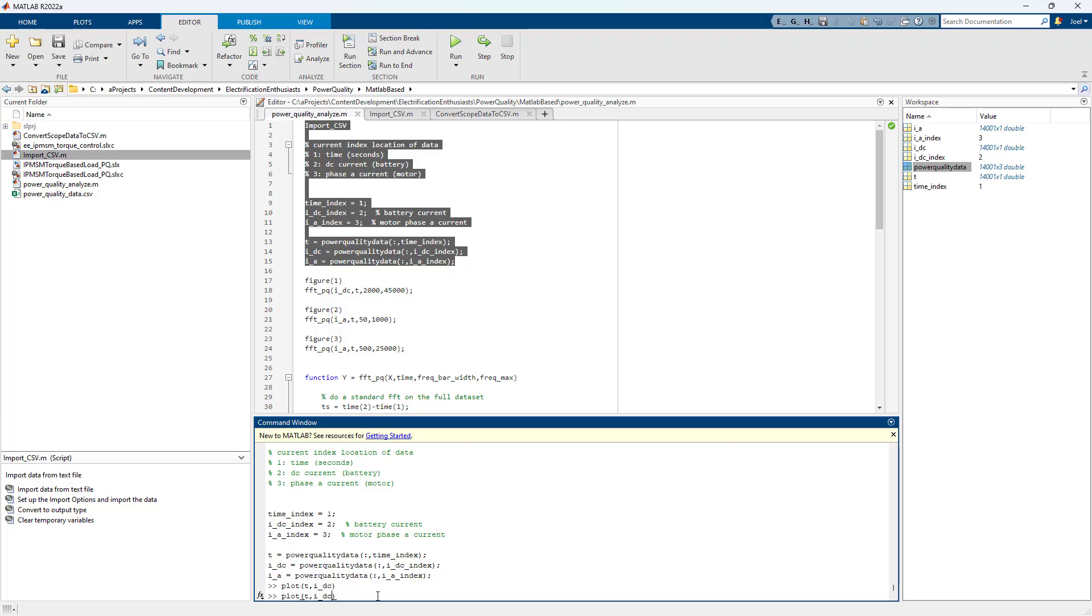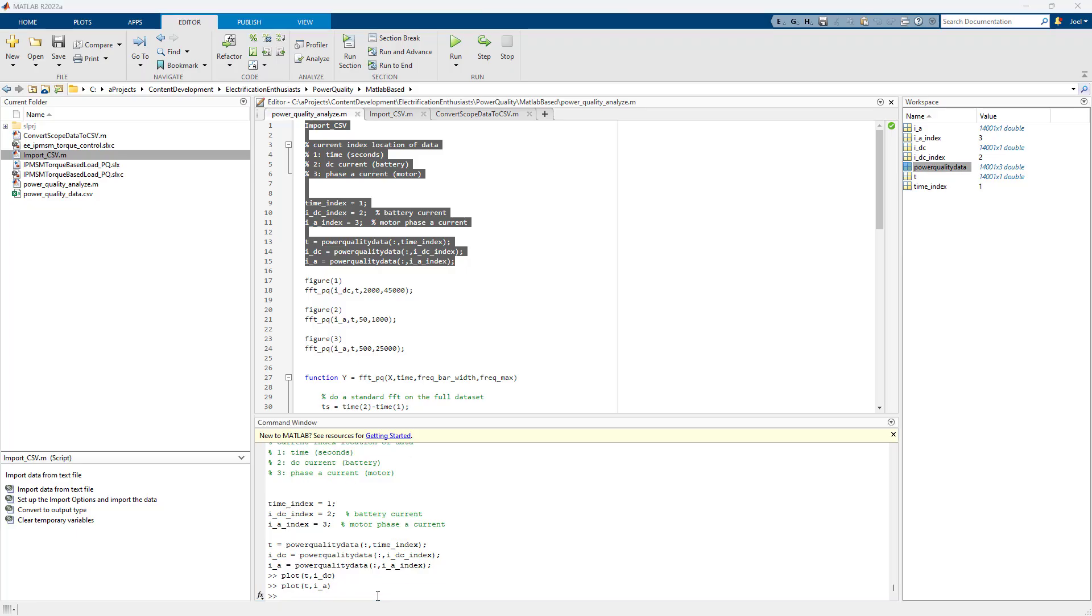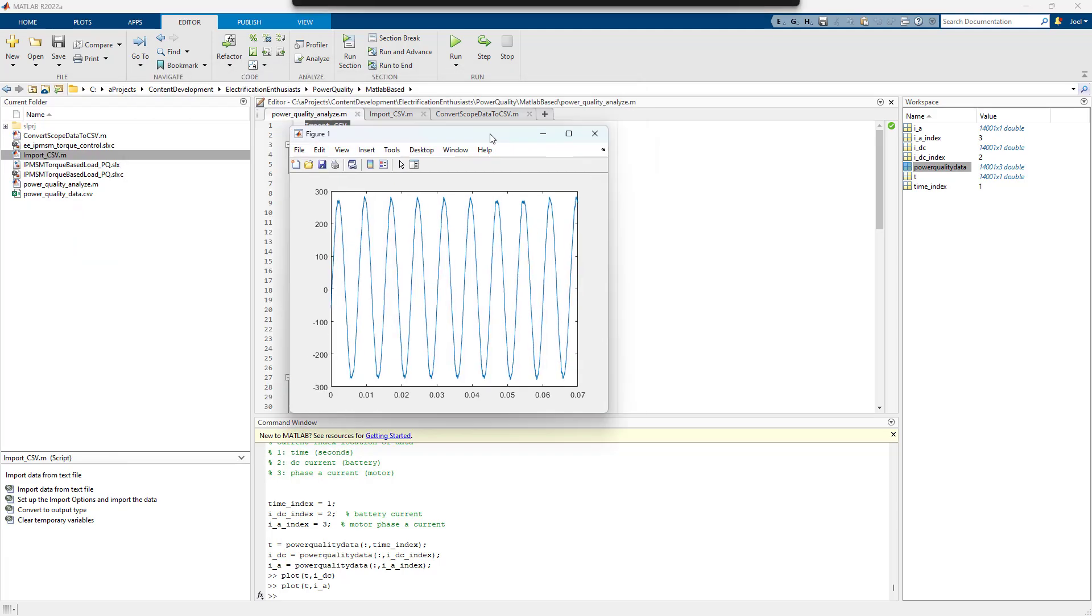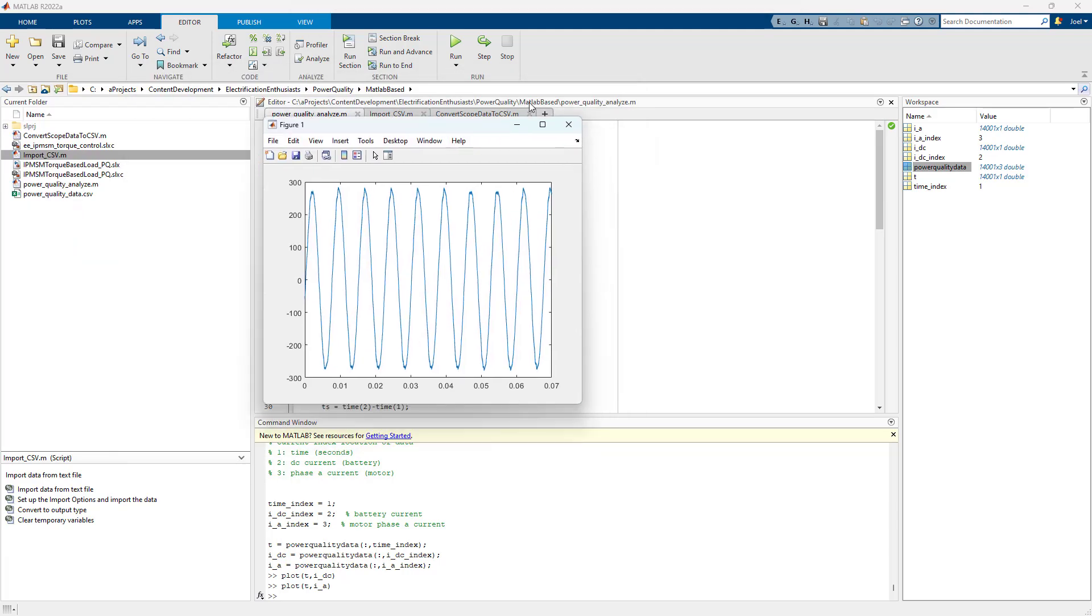And we can see the window of DC current that I'm looking at. We can do the same thing with IA. Here's the window of IA. So you can see that I'm taking the subset of the simulation where the torque and speed are staying constant. Because that makes more sense to do with harmonic analysis.